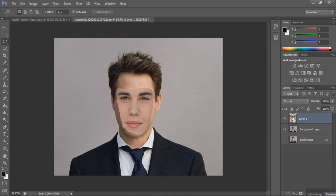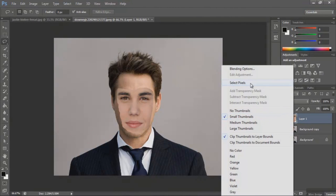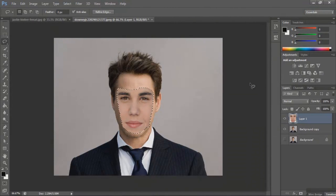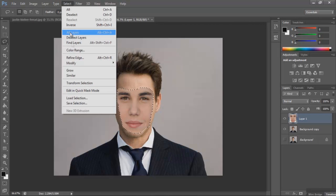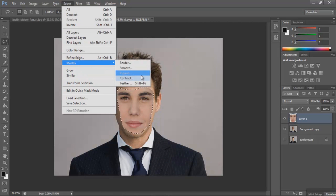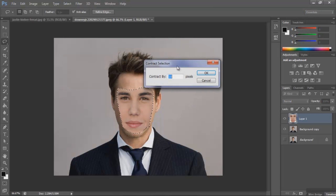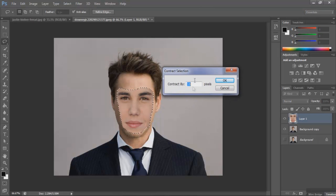Press Ctrl and just click the image — or you can right-click it and select pixels, whichever you prefer. Then go to Select, Modify, and Contract. Depending on the resolution and how much of the face you took, you can pick how much you want to contract. I'm just going to go ahead and do five.